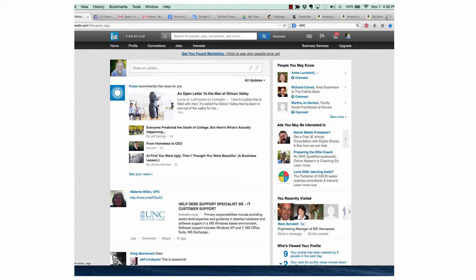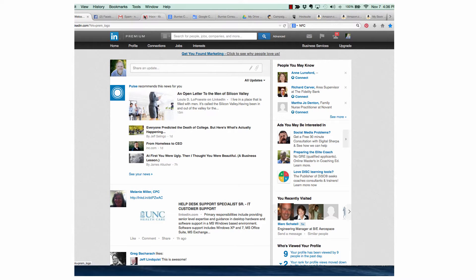One of my clients called me today and wanted to know how to add PDFs to his LinkedIn profile. Rather than giving him an answer, I thought I would create a video and share it with all of you. It's really pretty easy.